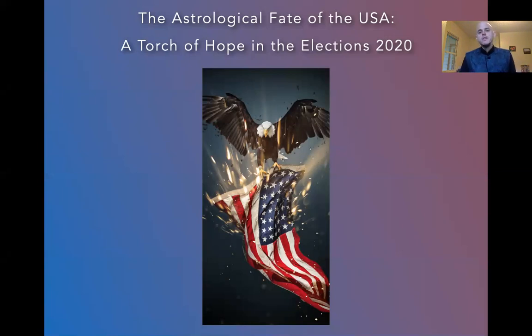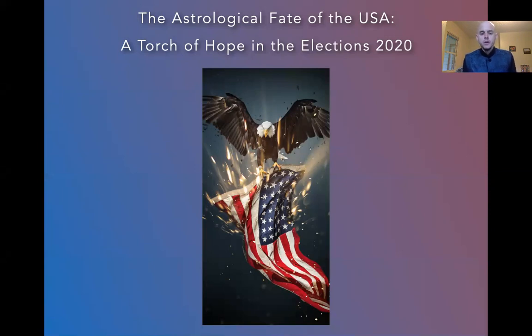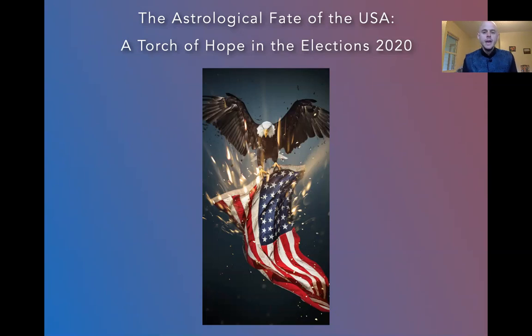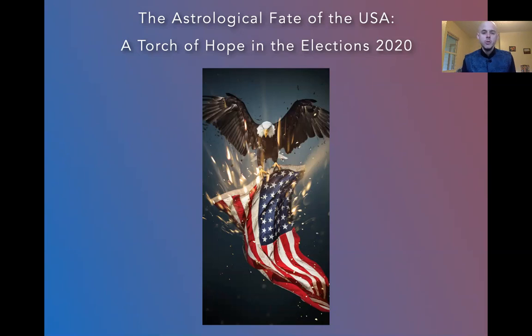So this is an element of a workshop that I gave during the last week of September in 2020. And we're going to focus specifically in this excerpt on the astrology of both the candidates and how it shapes up. So here we go.